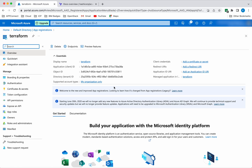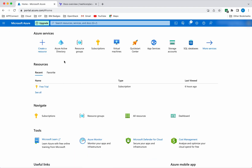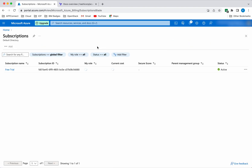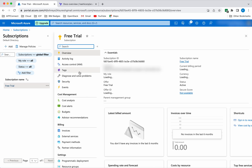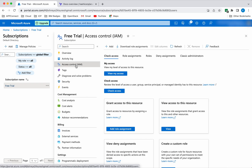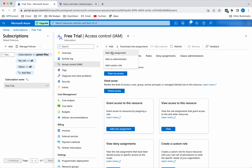The next step is we need to give this particular application object the necessary role to access the subscription. For that, let's go to the home, click Subscriptions, click Access Control, click Add, and click Add Role Assignment.